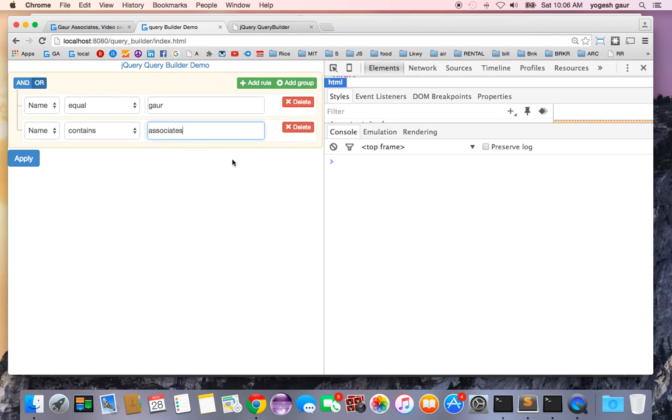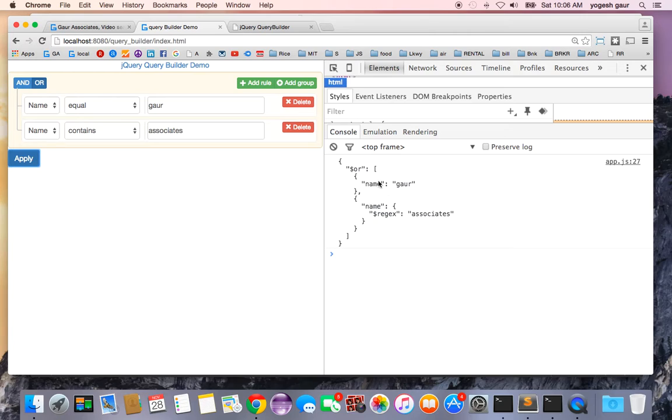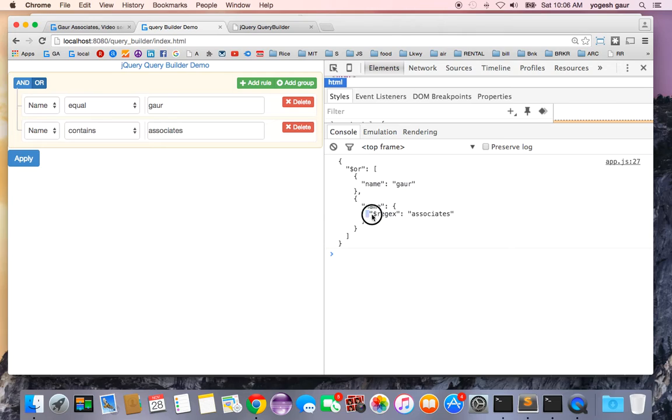And this is going to be the MongoDB, so you can see it has created a MongoDB query with a dot or, name has got a name and regular expression because it has the contains in there.